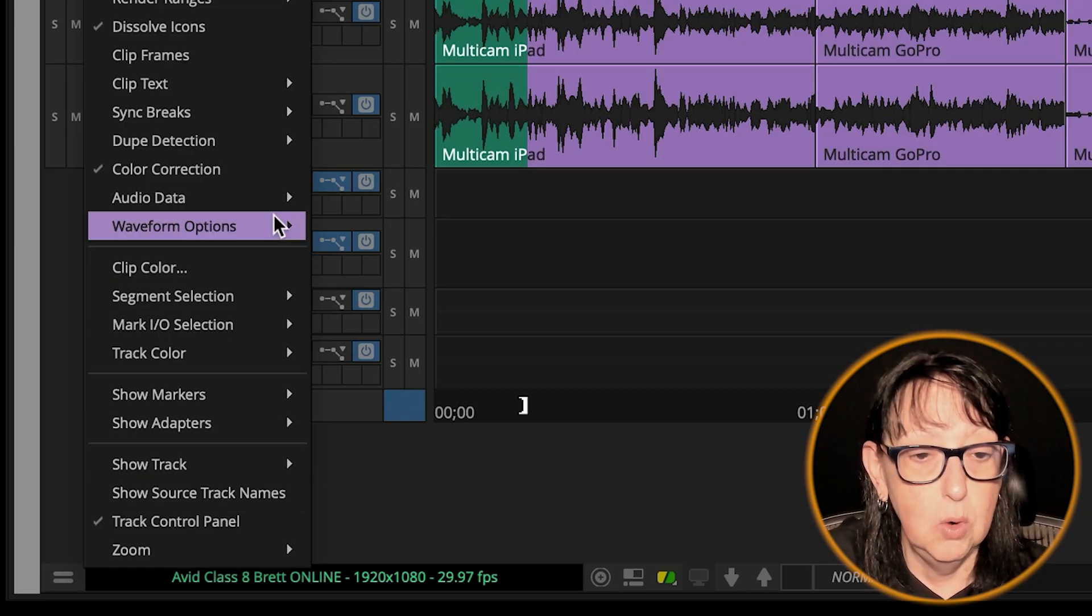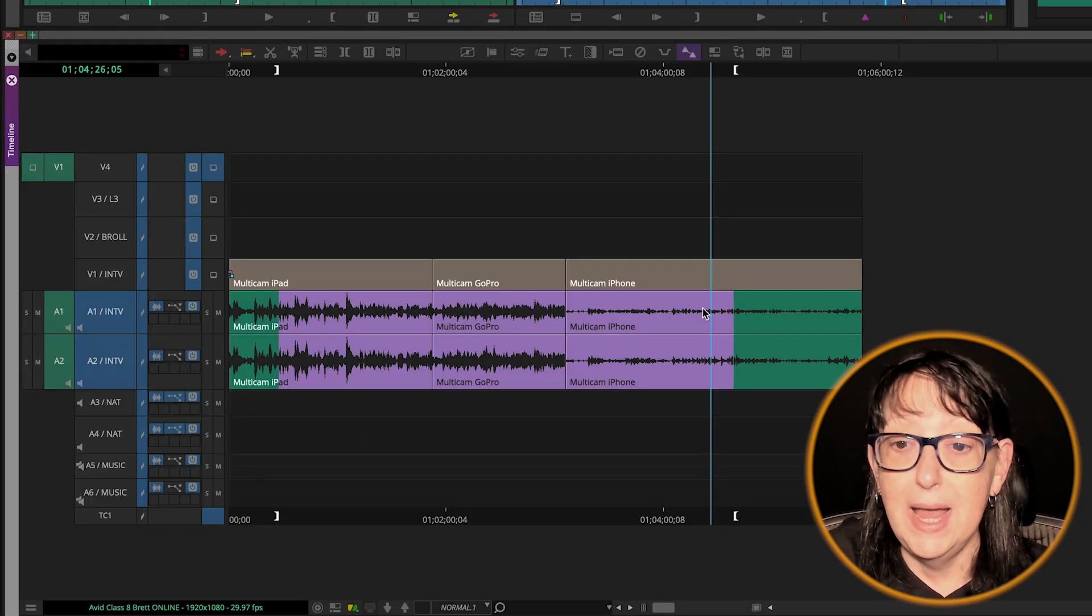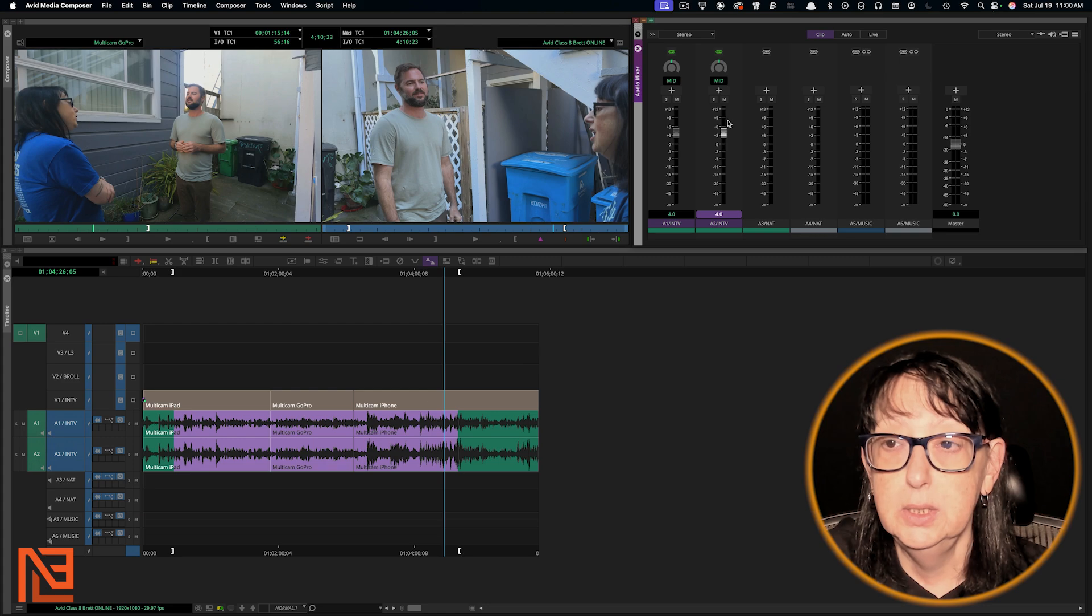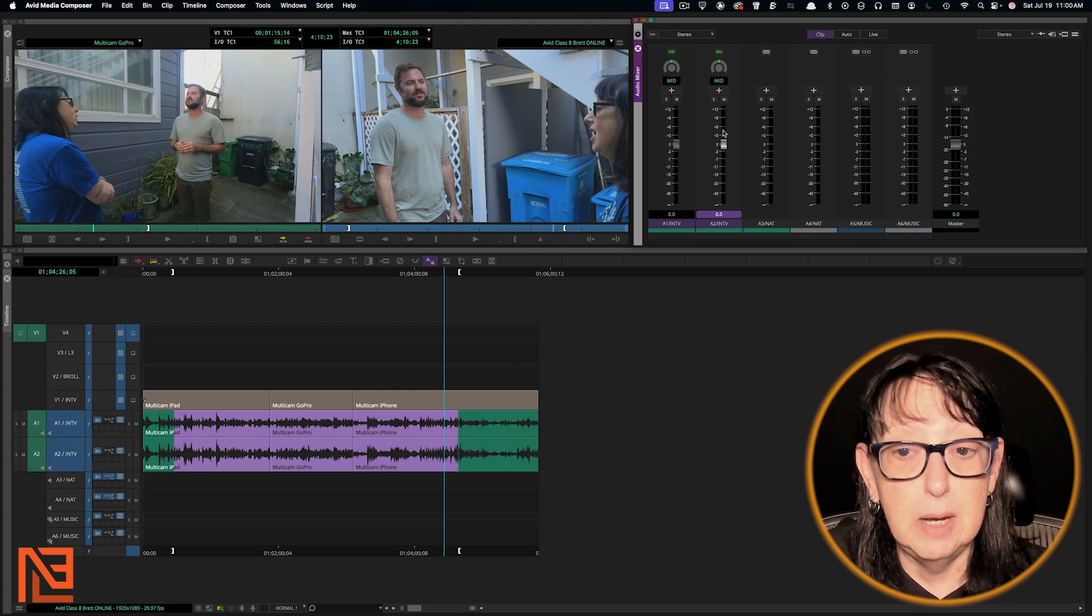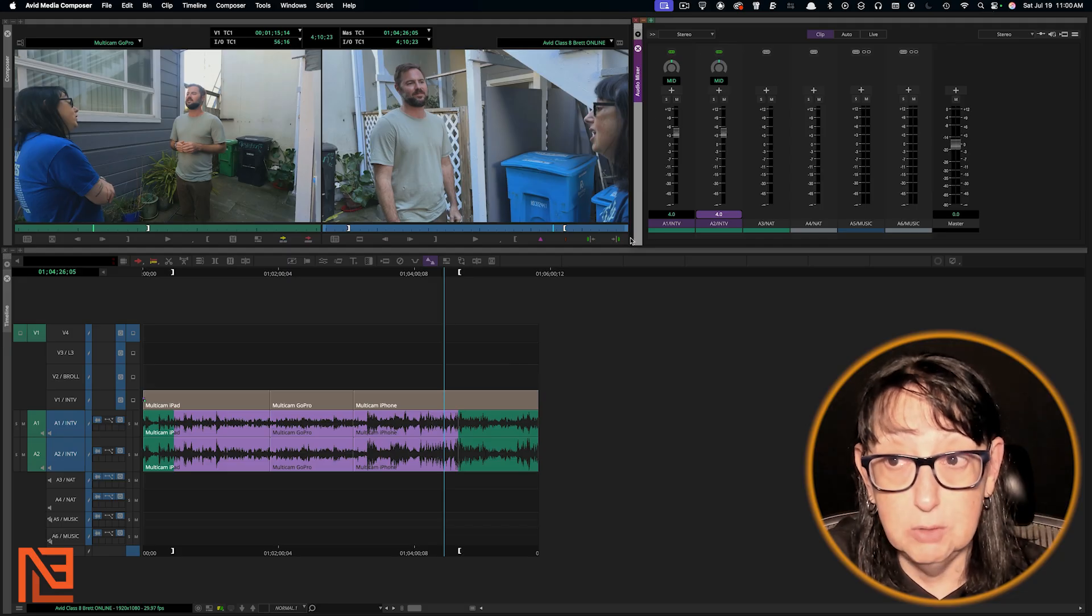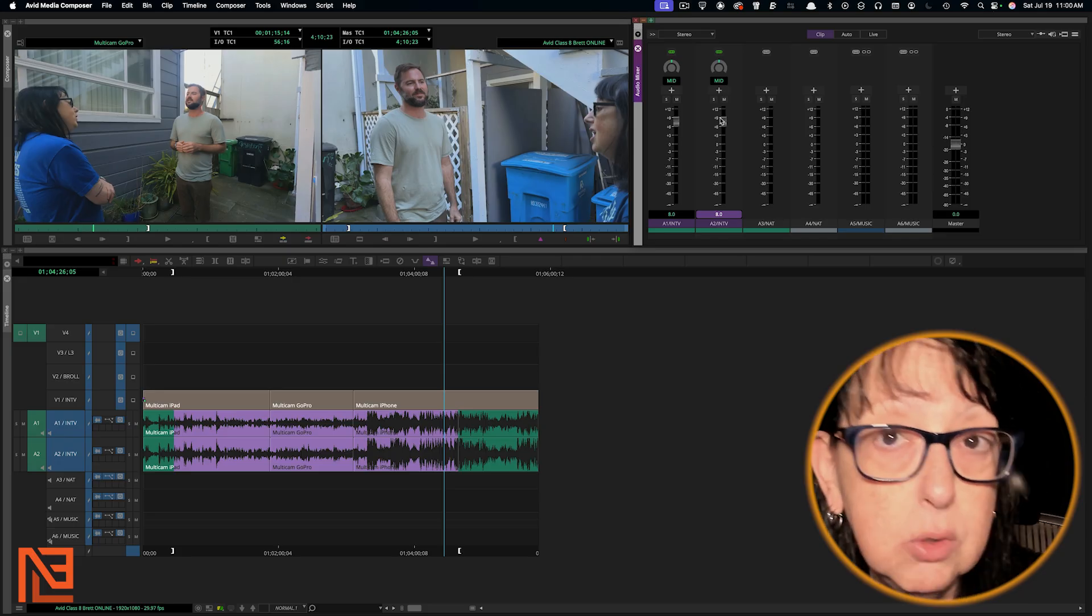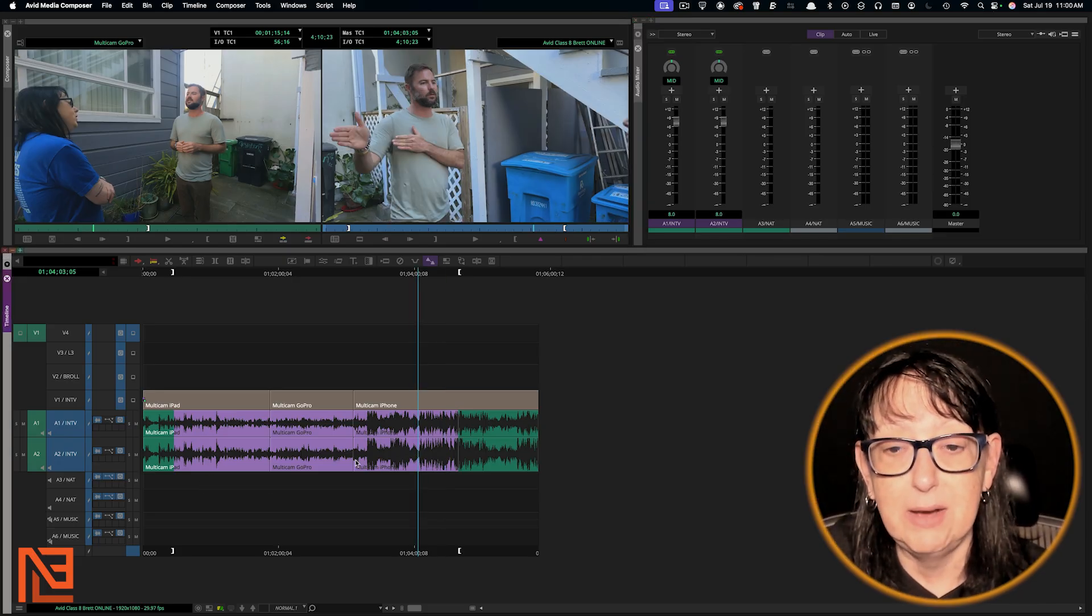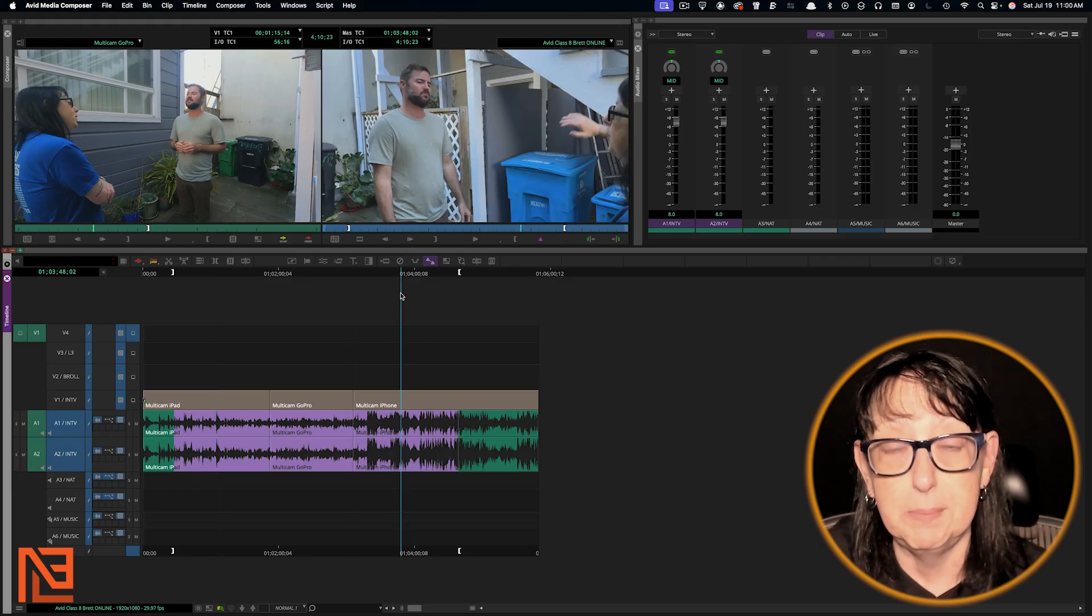I'm going to show you one more time: output levels, here we go. So now on output levels, watch this. When I move the sliders, it will move up and down and you can see these move up and down with the sliders, giving you that visual. Brand new, thank you Avid, that's awesome. Now even though I have an in and out around all three of these clips, it's only going to adjust the clip that my blue playhead is on.